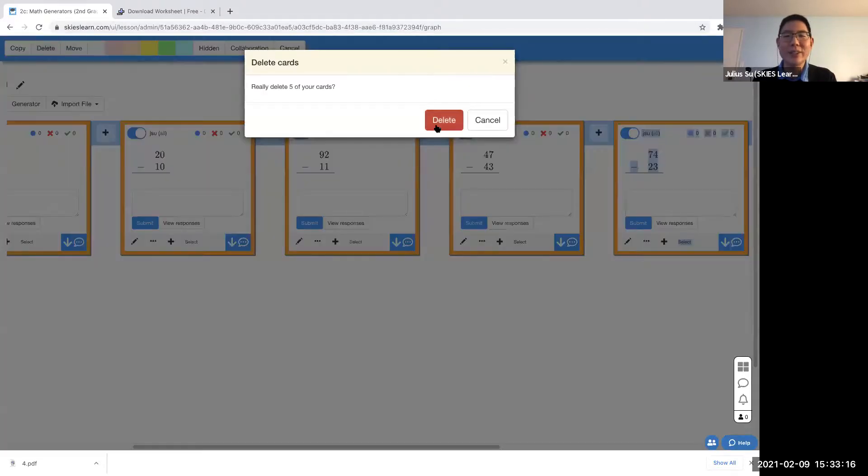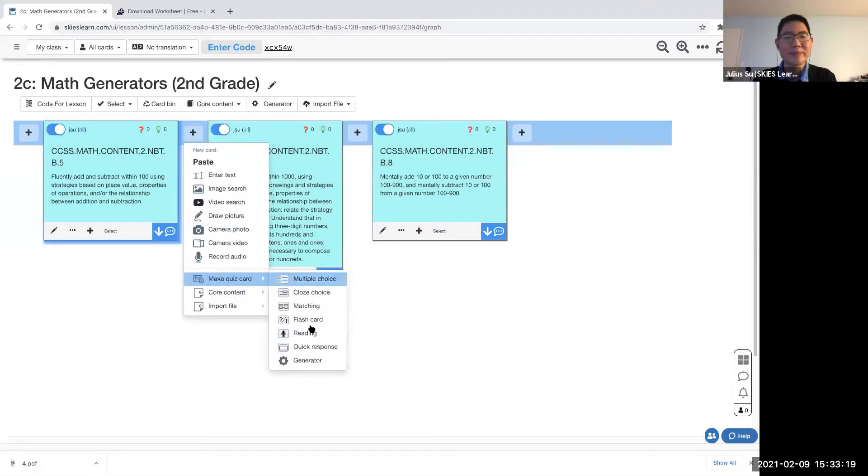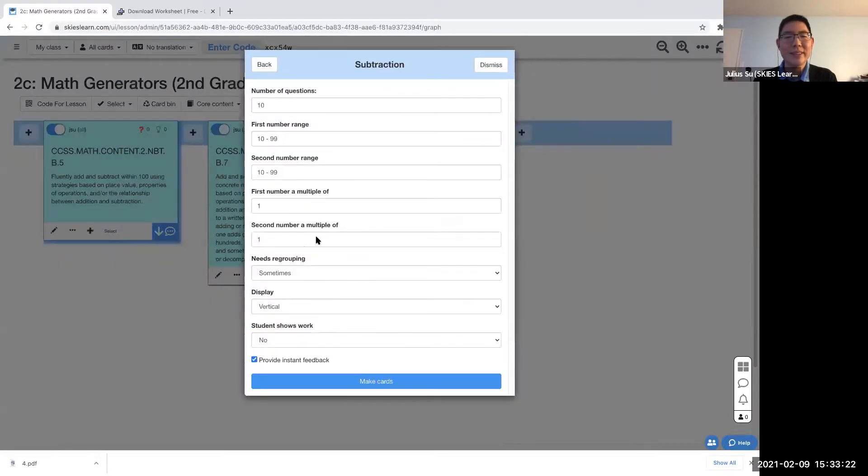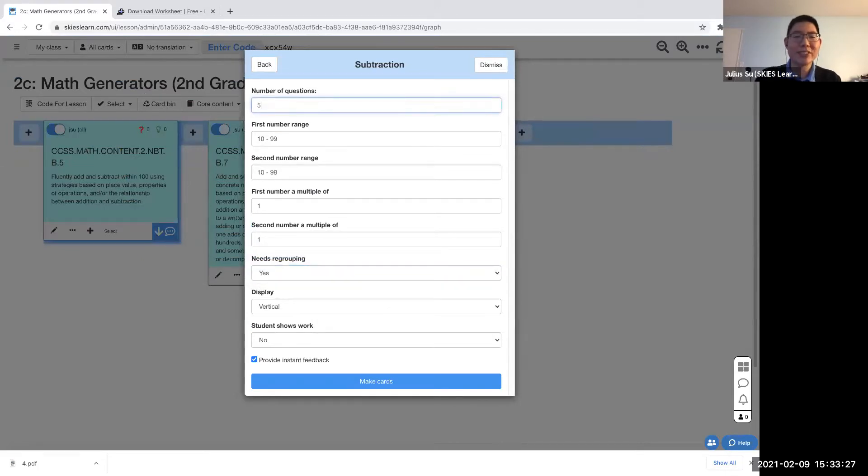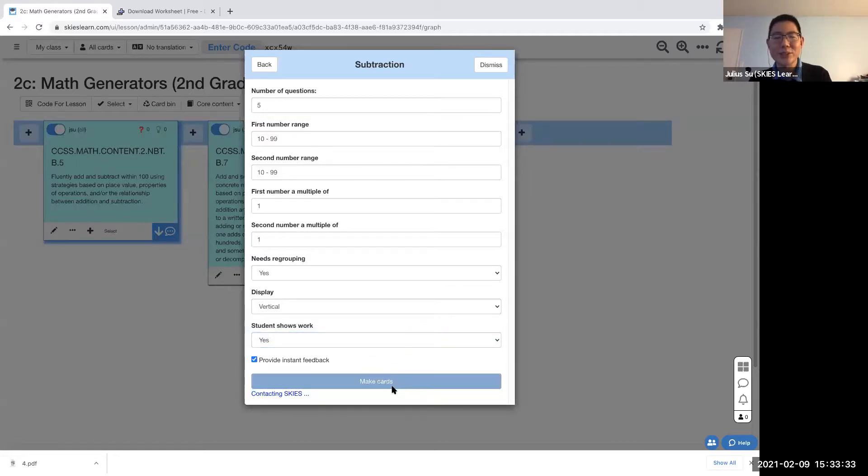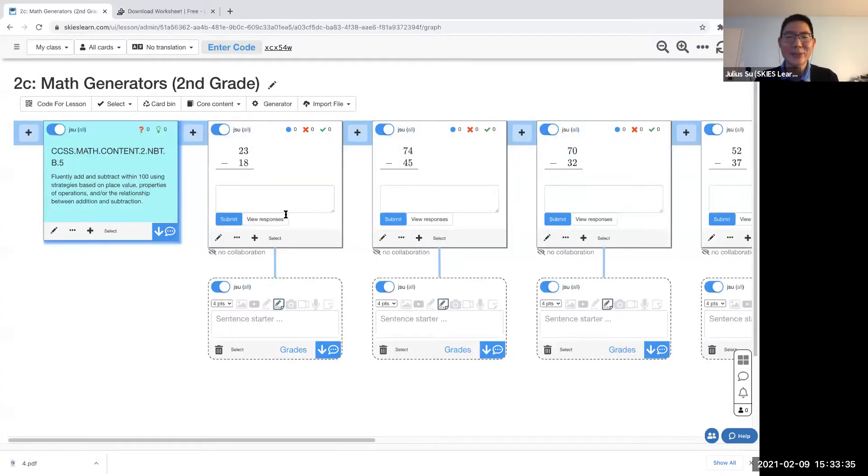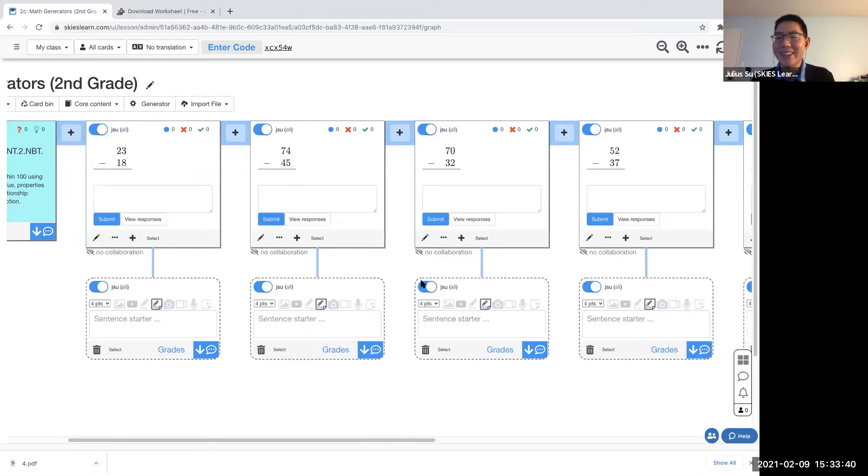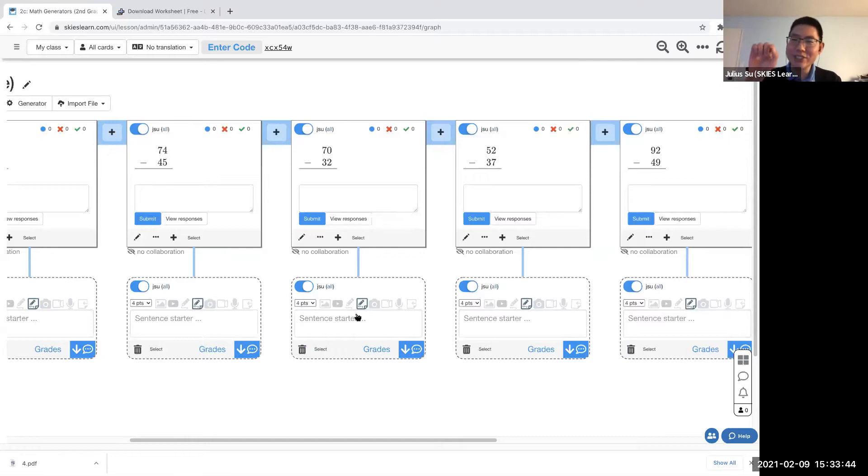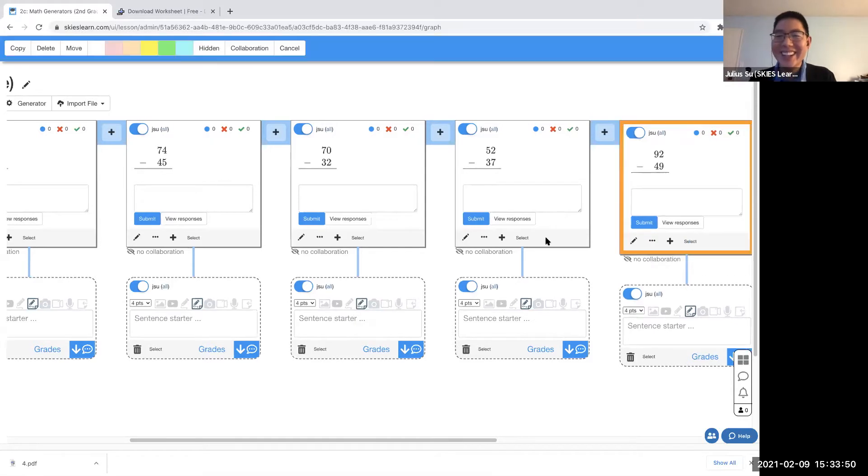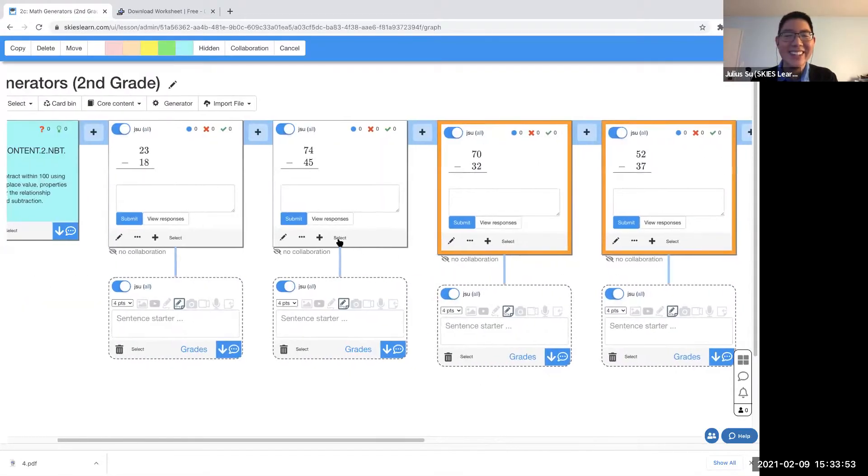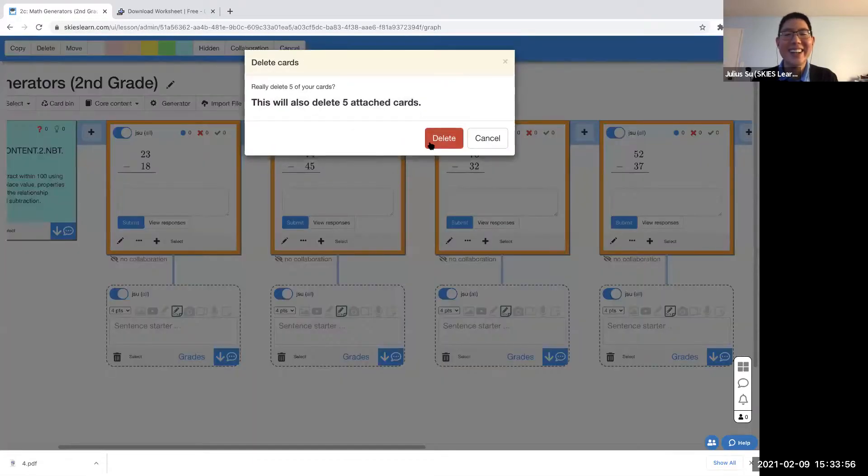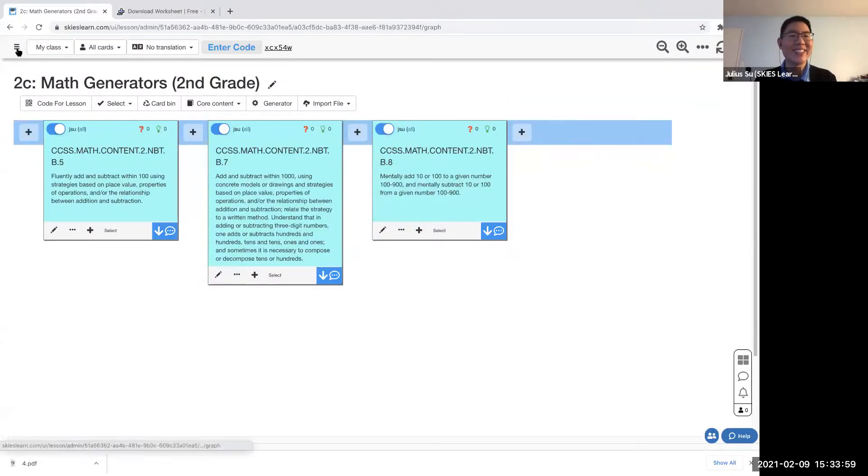You can go ahead and run the exact same generator again. Subtract, but this time I'm going to say we do require regrouping, and I'm only going to have five questions. And this time I want students to show their work. Yeah, that would be nice that they could show their work. So here we go, and you'll notice every single problem here requires regrouping now, and there's this little teacher control panel already set in place so your students can show exactly how they're doing the borrowing or whatever they call it now.